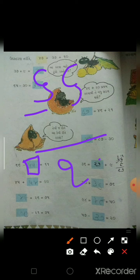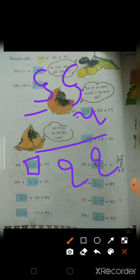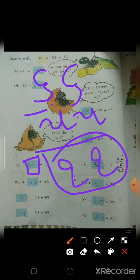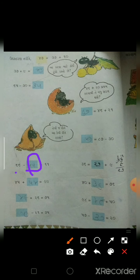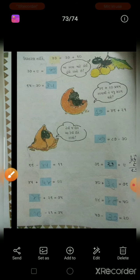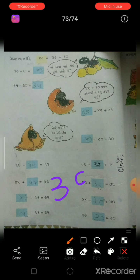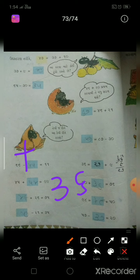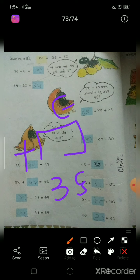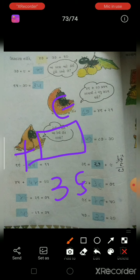ખાલી જગ્યામાં કઈ રકમ આવશે? વચ્ચેની રકમ શોધવાની છે. 66 માંથી 55 બાદ કરીએ, કેટલા આવે? આ રીતે જવાબ આવ્યો. 36 - જવાબ 36 છે. ત્યાં 36 ભરવાનો.